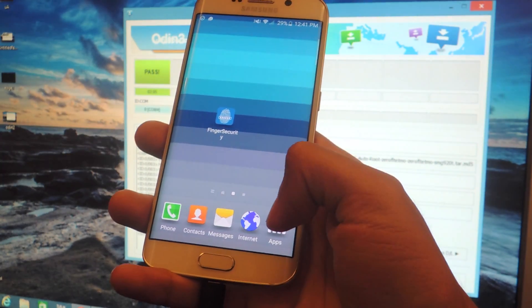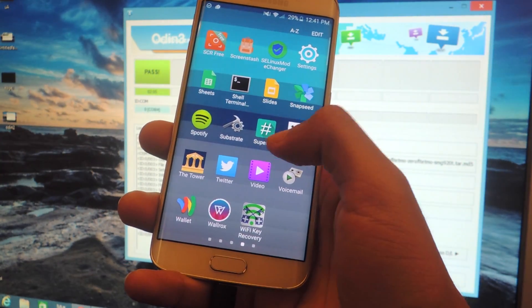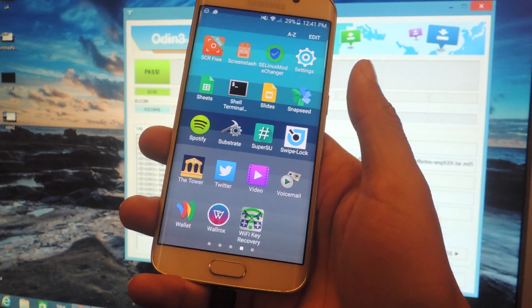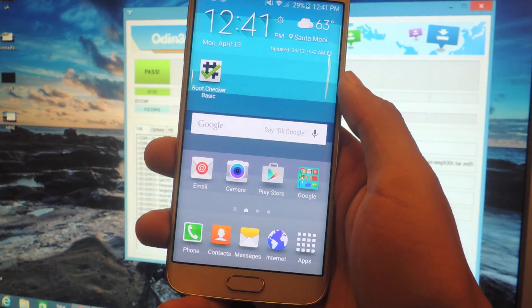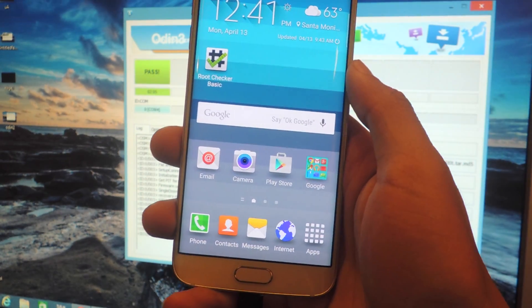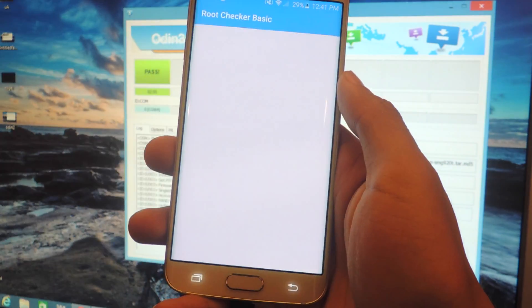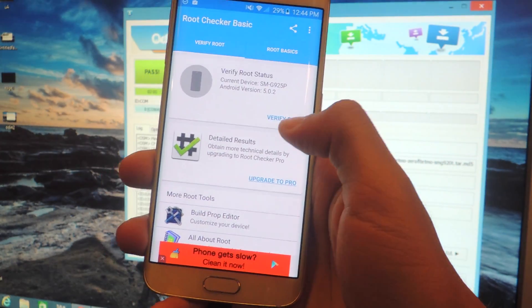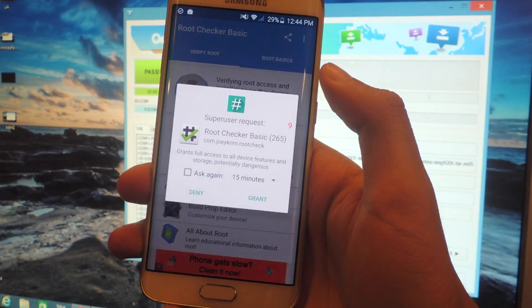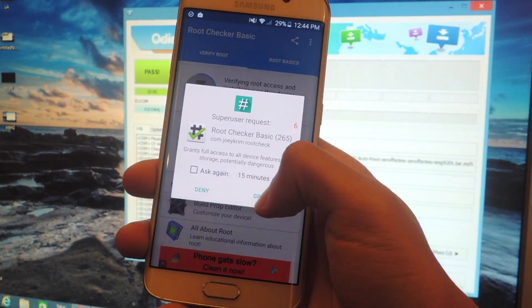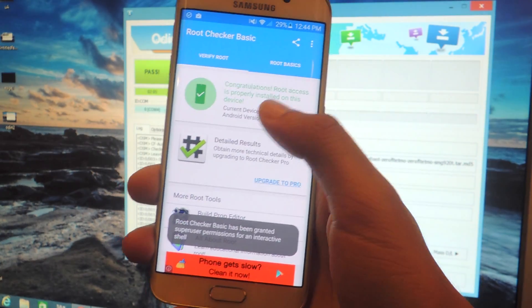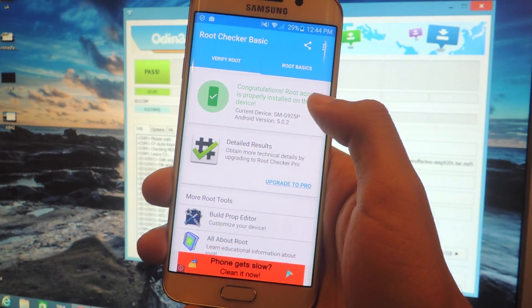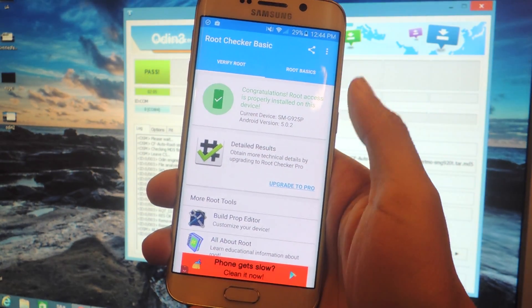When your device boots back up you can go into apps and see that you now have SuperSU downloaded. To double check if you're rooted, you can download an app like Root Checker Basic from the Play Store. Now you can tap on verify root. You'll need to grant access. And here it'll say congratulations, root access is properly installed on this device.